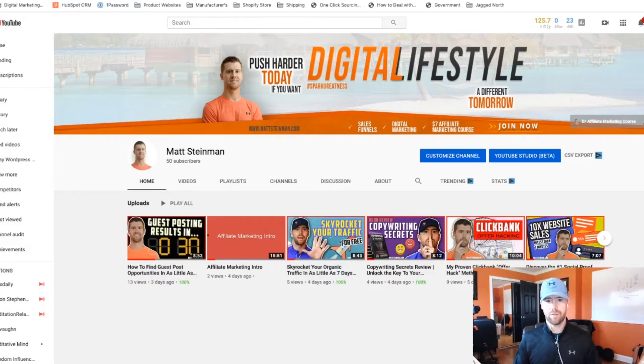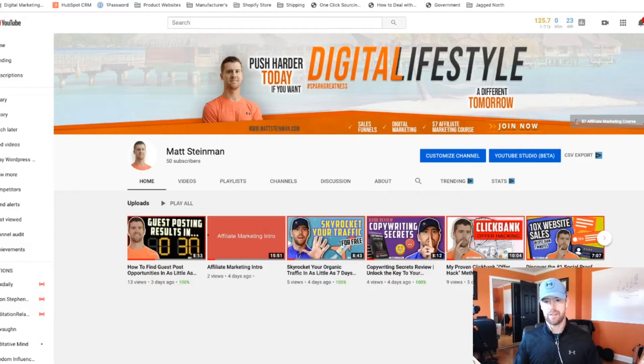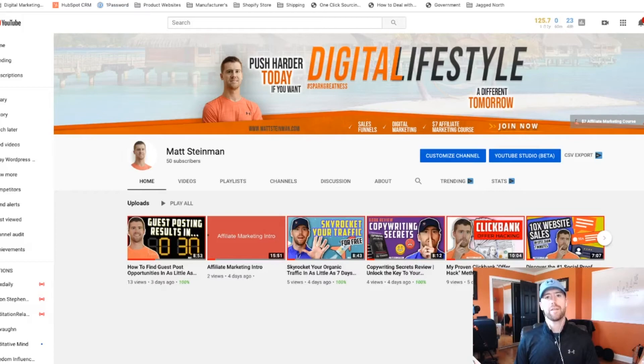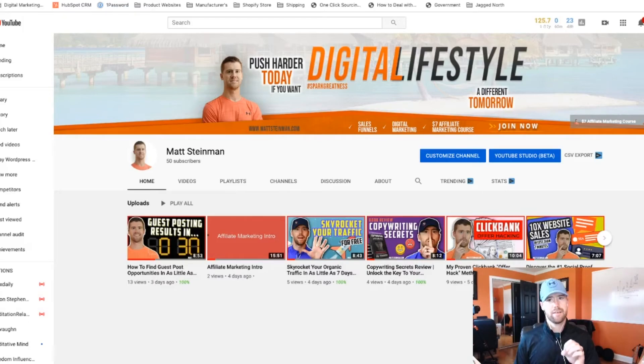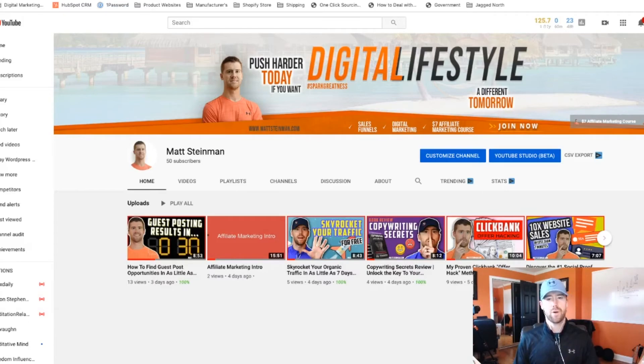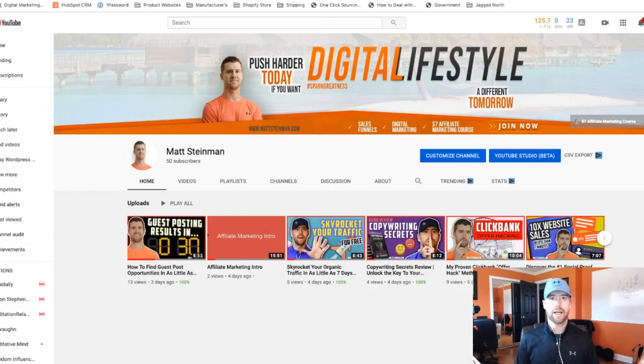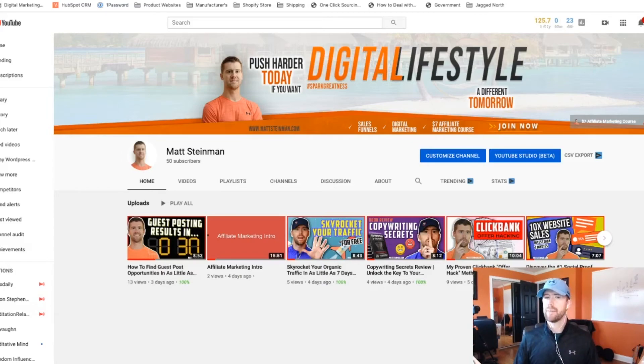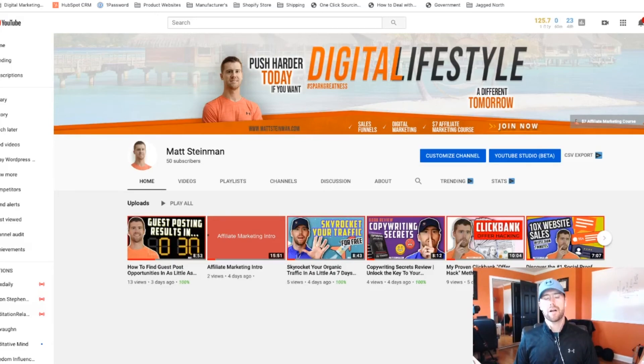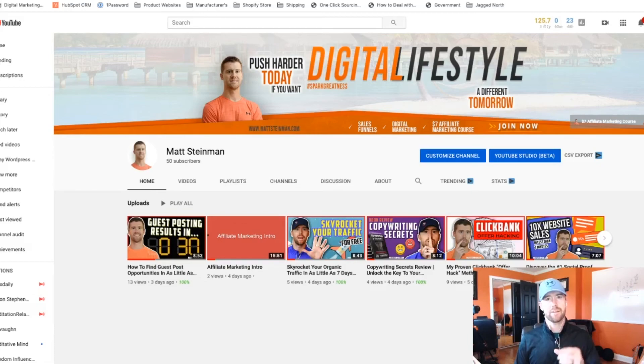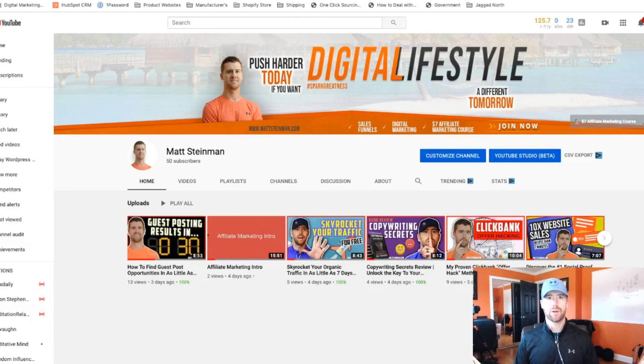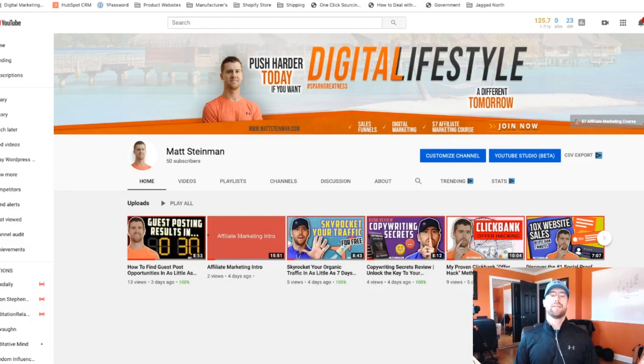So those are the 15 websites, tips, strategies, whatever you want to call them. If you like this video, go ahead, click on the subscribe button. I mentioned it in the beginning. But just in case you made it all the way to the end, congratulations. You guys are on your way to starting your own online business, and I look forward to serving you and helping you get to your goals. Thanks, guys.